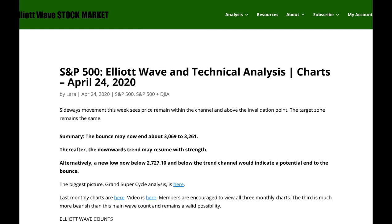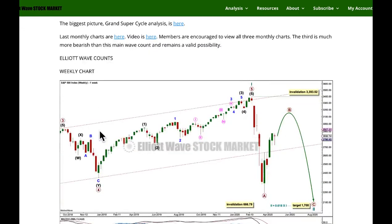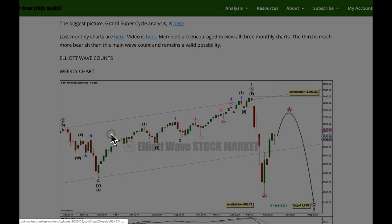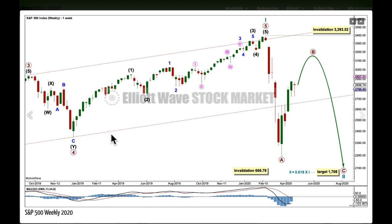For the short term, if we see a new low below 2727.10 and below the trend channel before we see any highs, then we may expect the bounce could be over. It has to happen before new highs though.